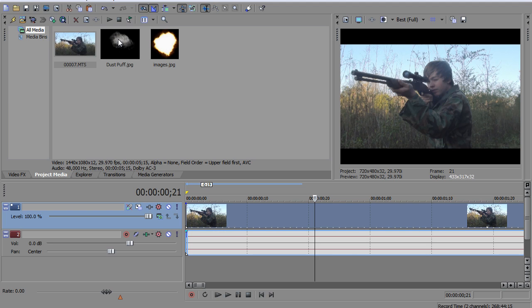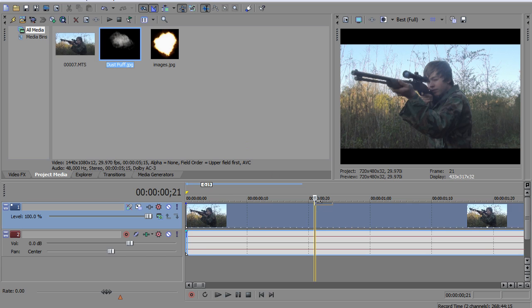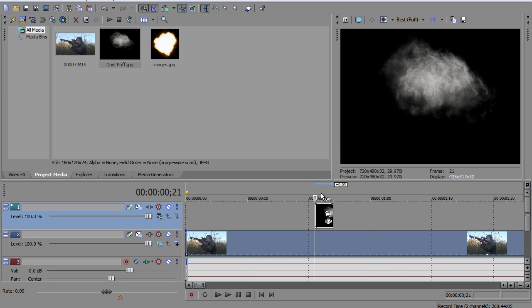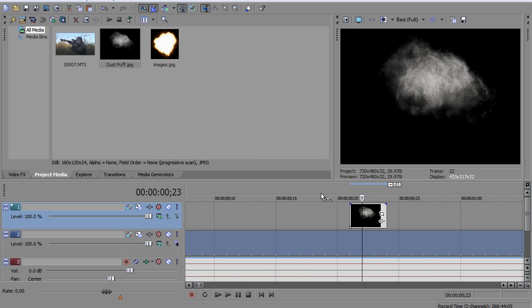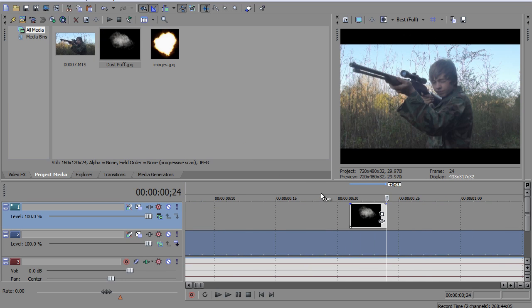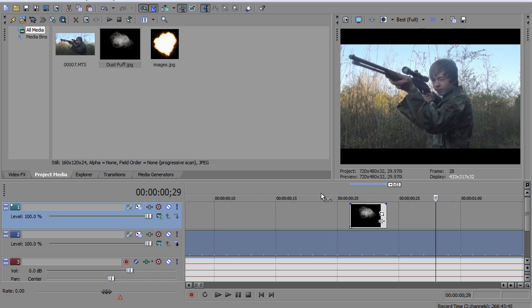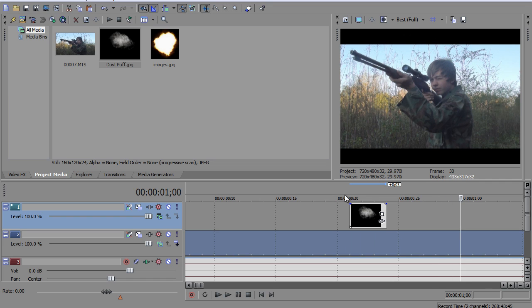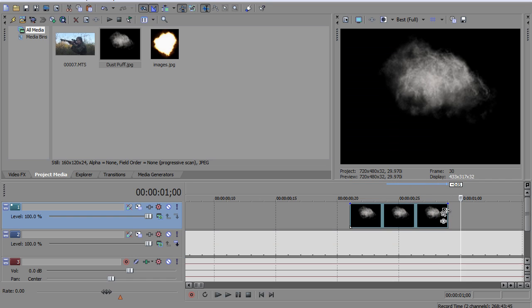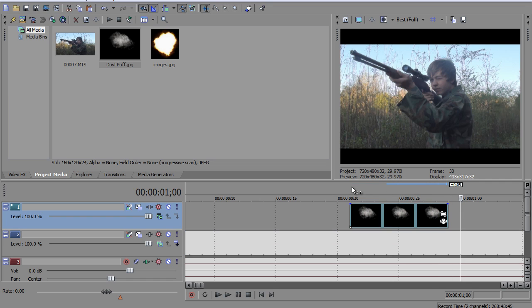Let's start with the dust. I'm gonna drag the dust in. And I'm gonna make it about 1, 2, 3, 4, 5, 6, 7, 8, maybe 8 keyframes long.